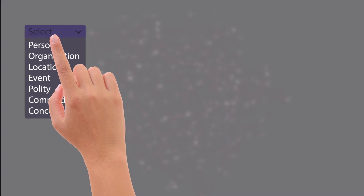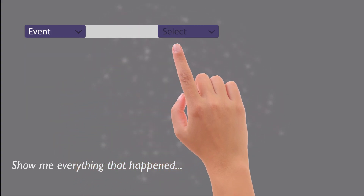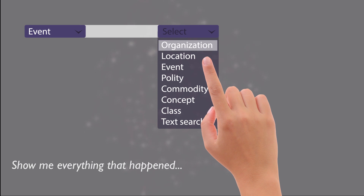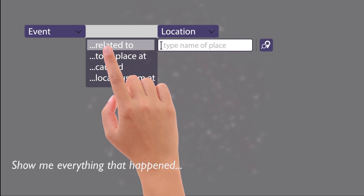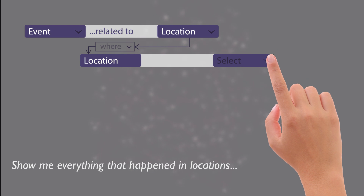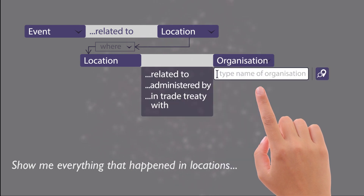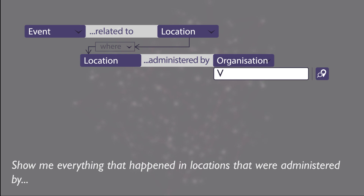In this example, a researcher who is interested in the role of the VOC in the production of sugar — a key global commodity in the early modern period, which underpinned the rise of early consumption culture and expanded colonial production — uses the Globalise query builder to search for relevant information.